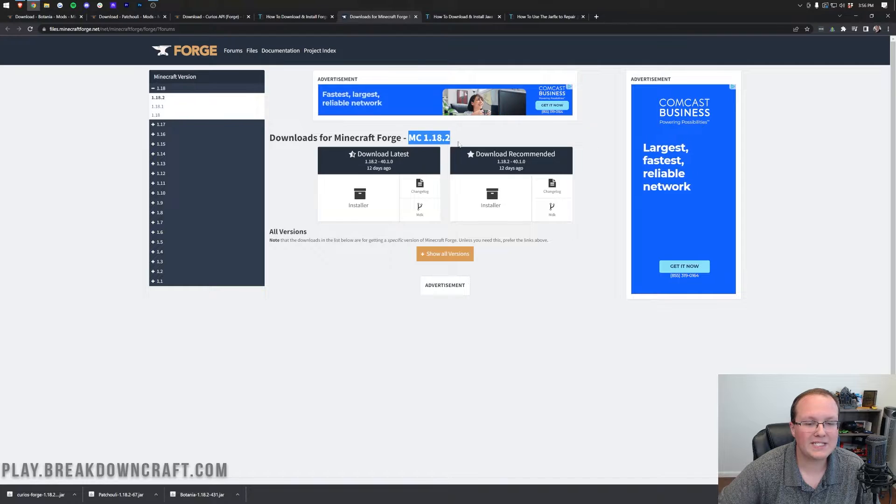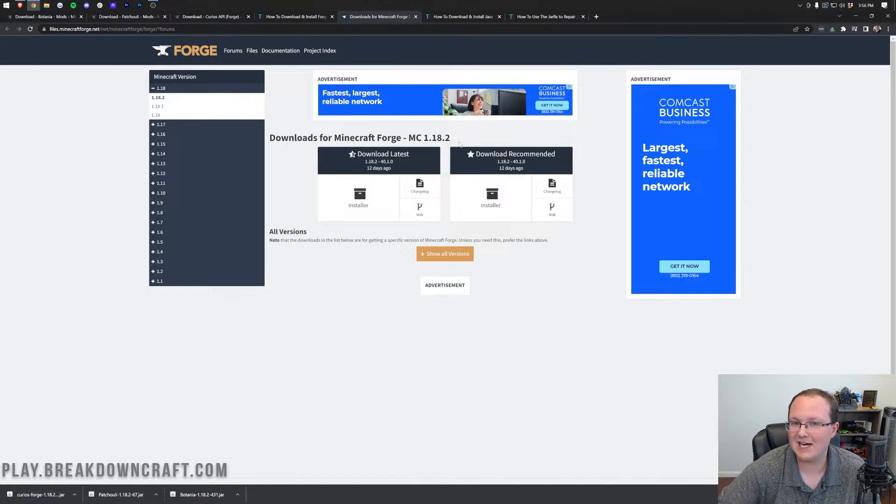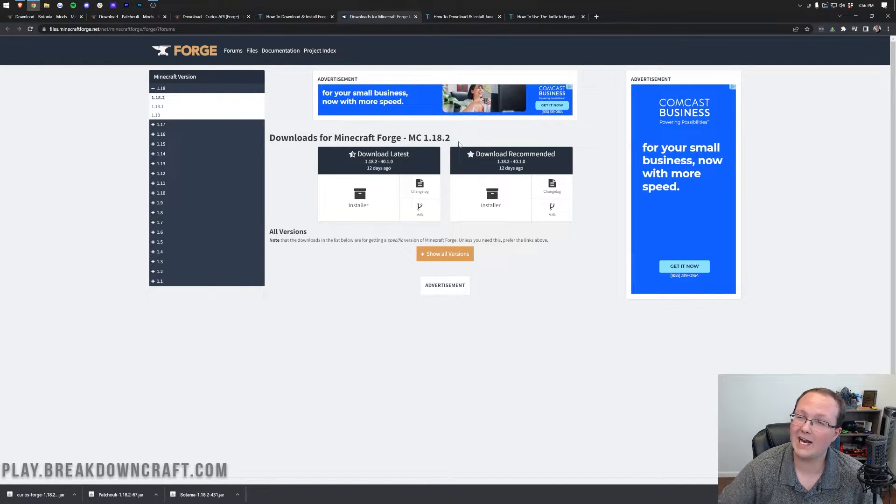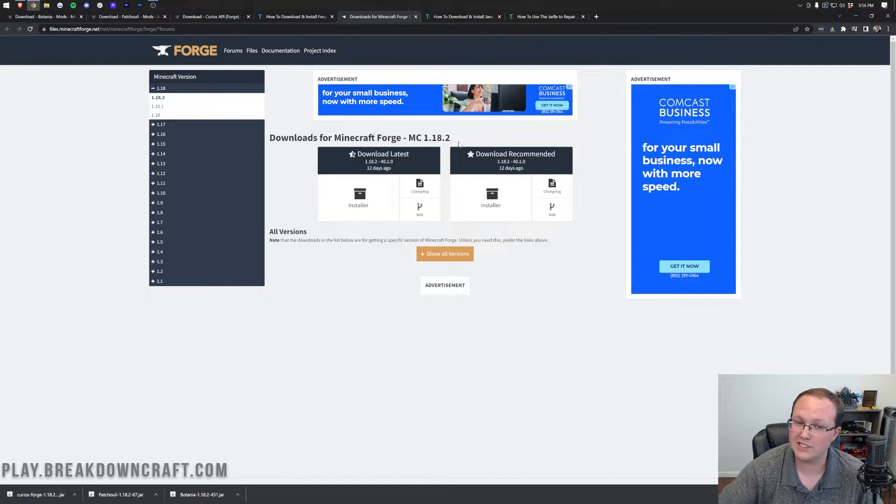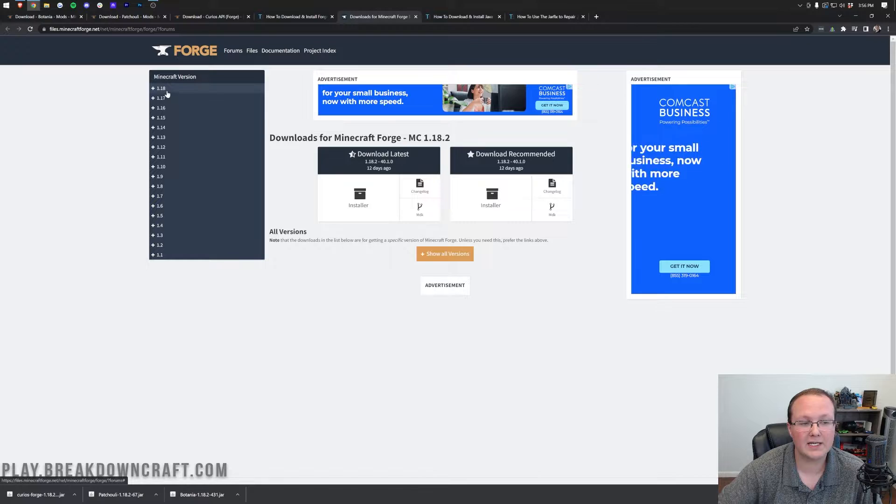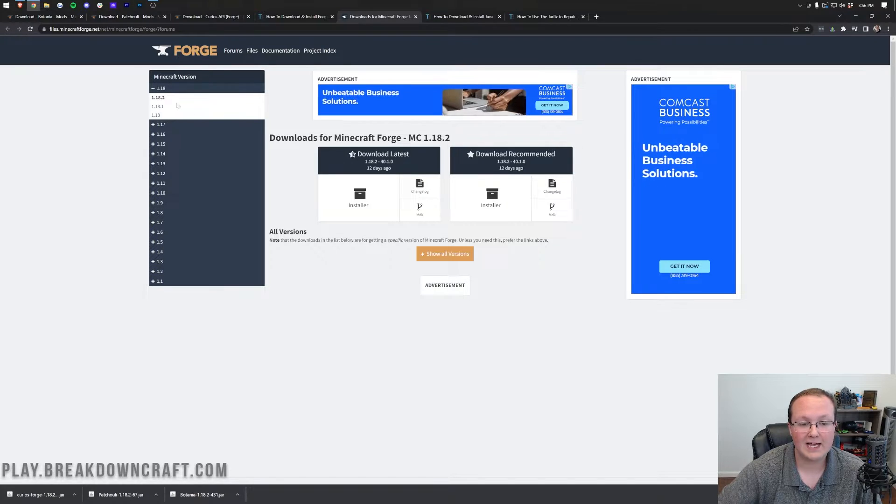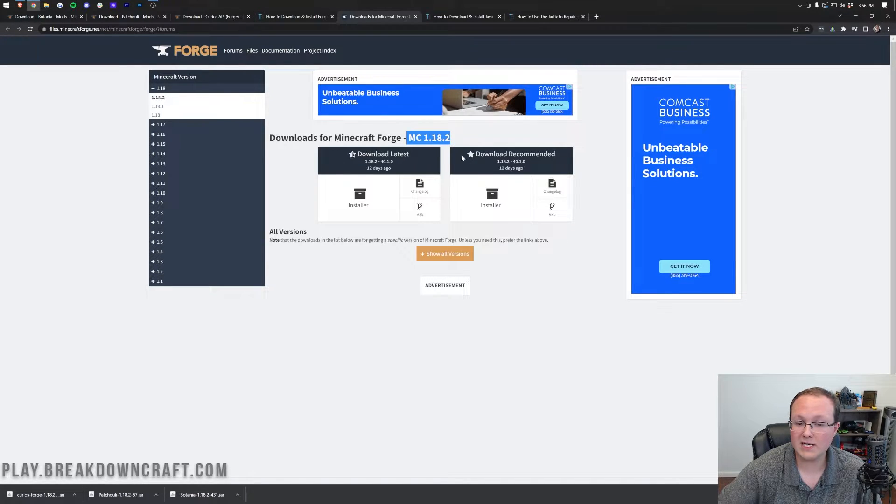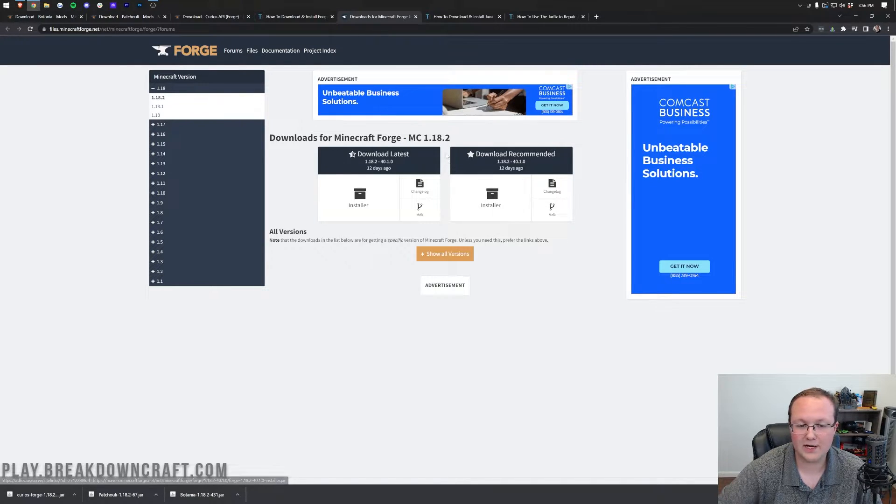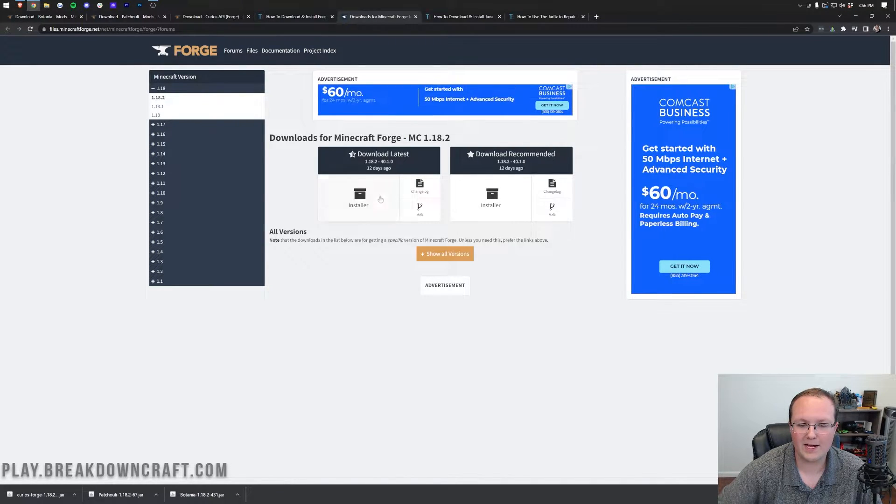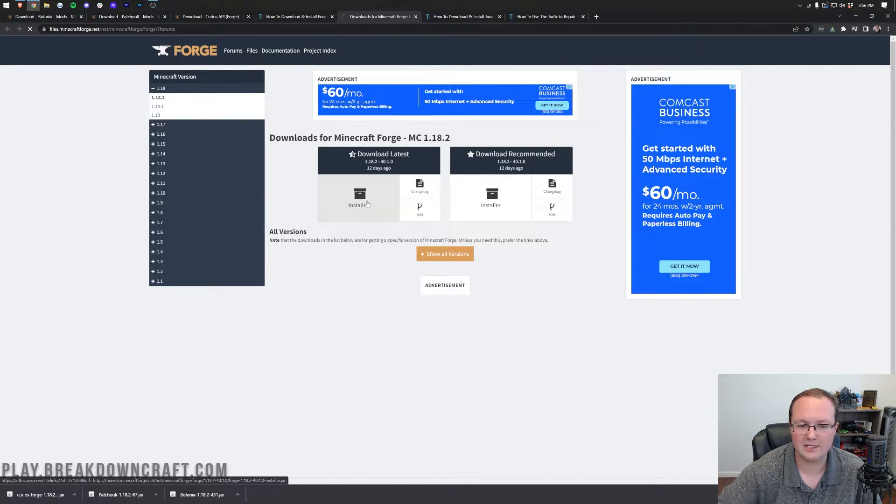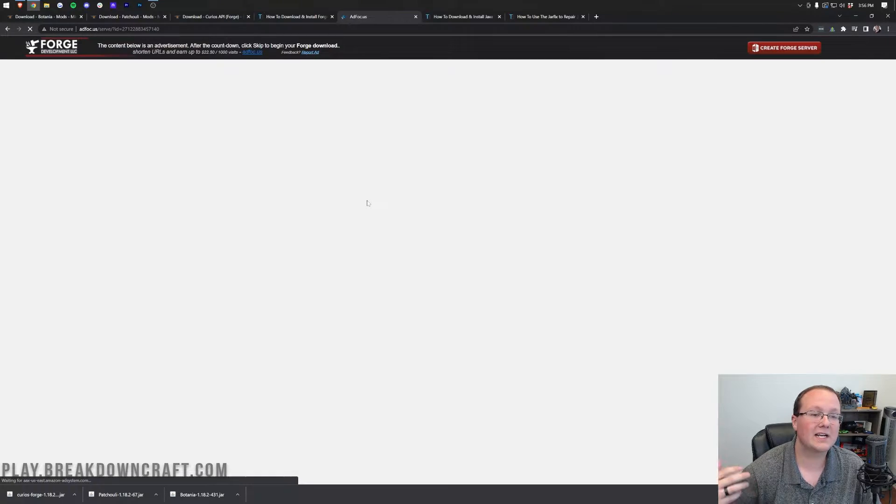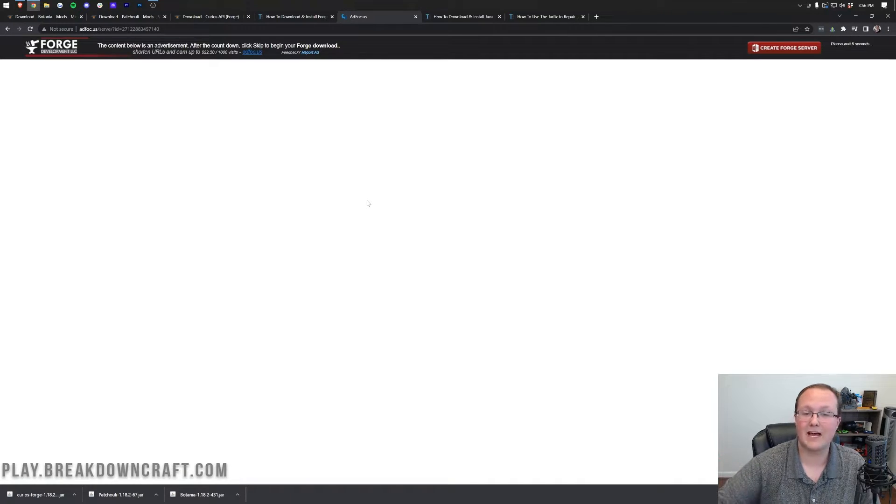Once you're here, click on the green Download Forge button to go to Forge's official website, where you want to make sure that MC 1.18.2 shows here. If it doesn't, that means the 1.18.2 version isn't selected, so select it on the left-hand side. Once you do see 1.18.2 there, come under Download Latest and click on Installer.